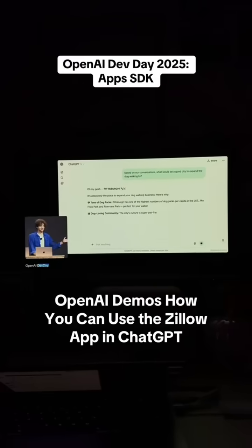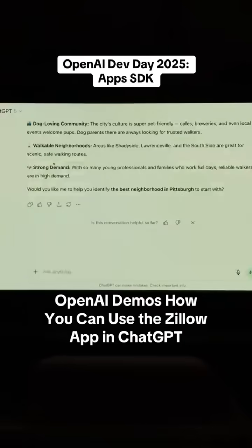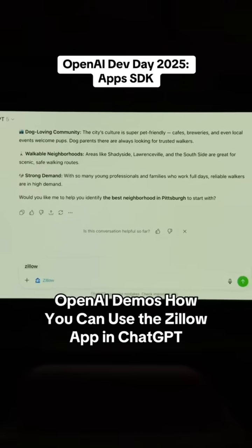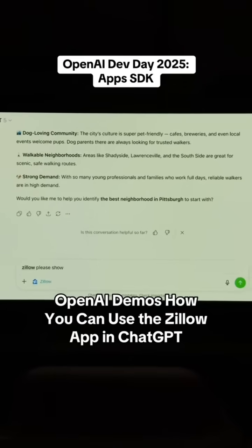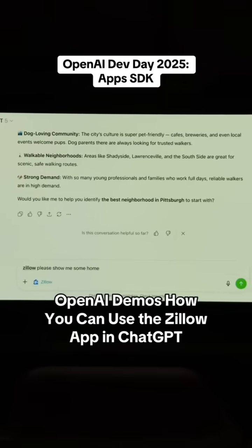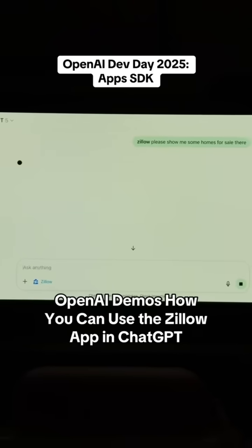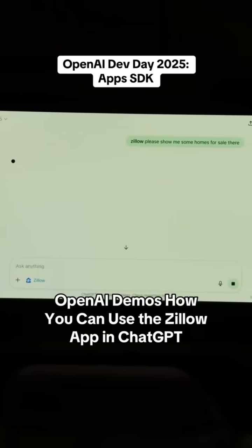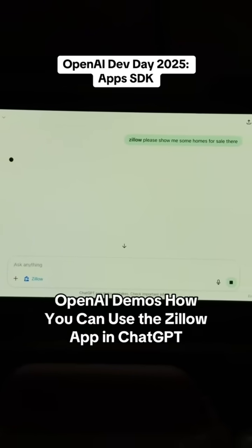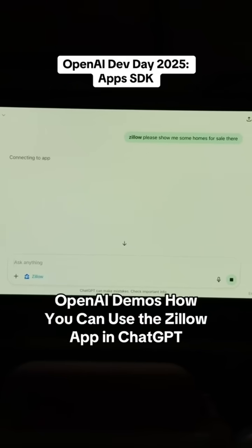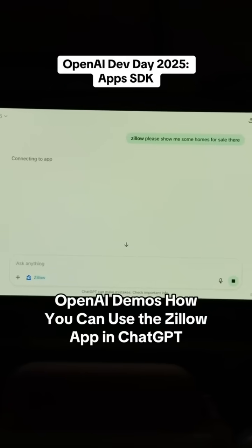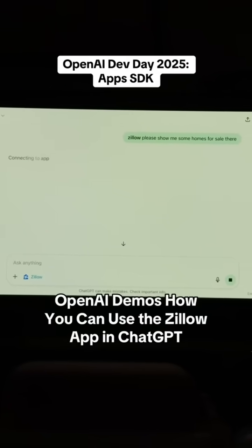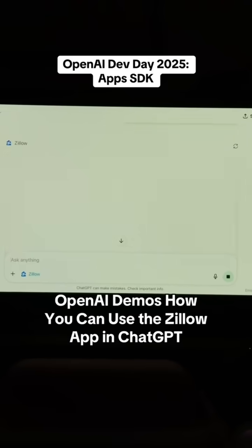Pittsburgh! Now I can invoke the Zillow app to say, please show me some homes for sale there. ChatGPT is talking to Zillow to fetch the latest housing data, and we'll get an interactive map embedded in ChatGPT, and we'll explore how the full-screen experience goes.